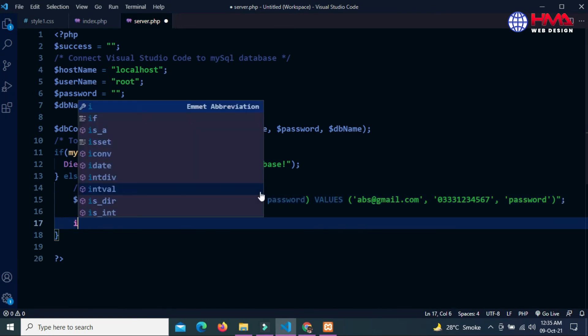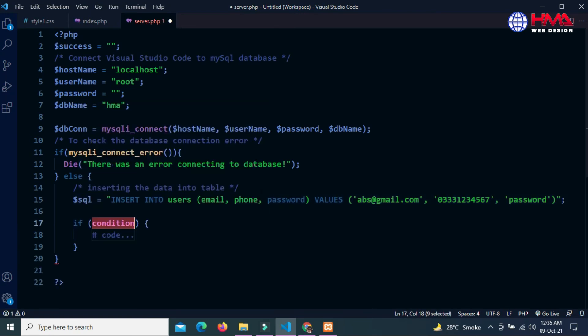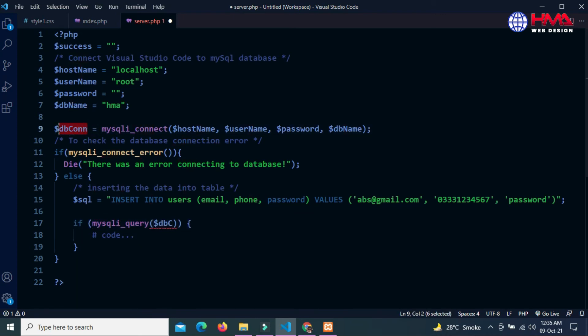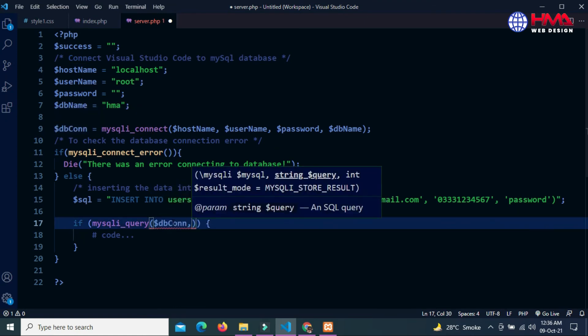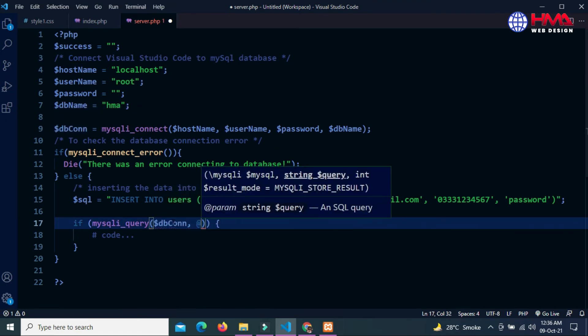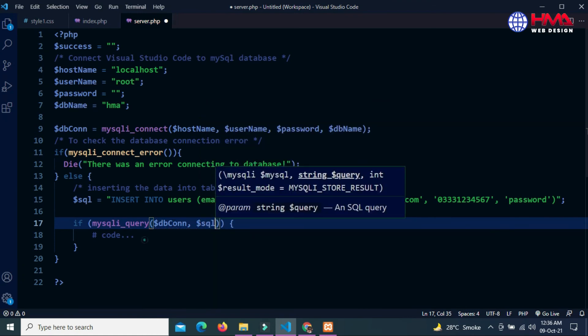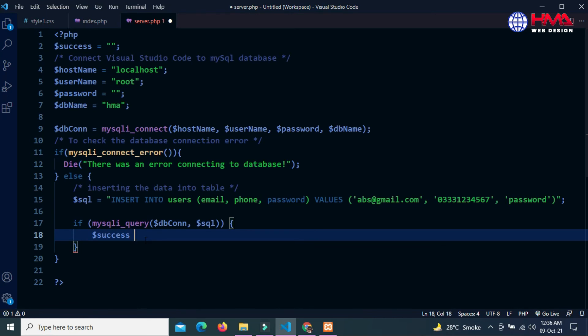Now I am going to run this query. mysqli_query - the first parameter of this function is database connection, and the second parameter is SQL statement. If this SQL statement is successful, then this success message will be displayed: 'data saved successfully'.